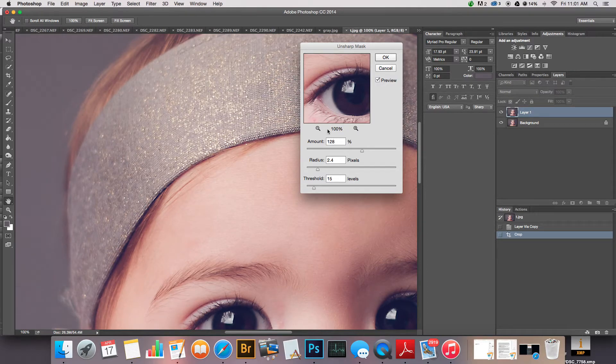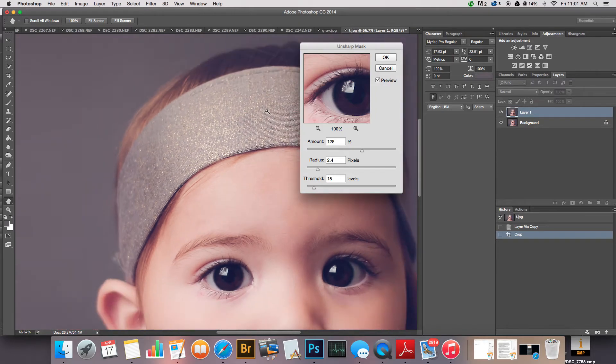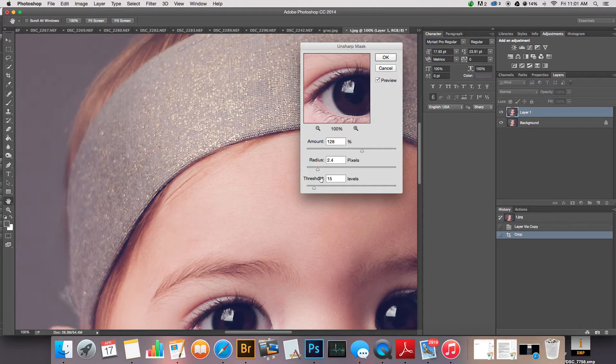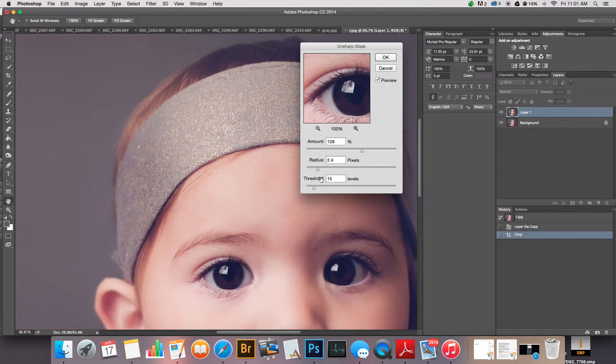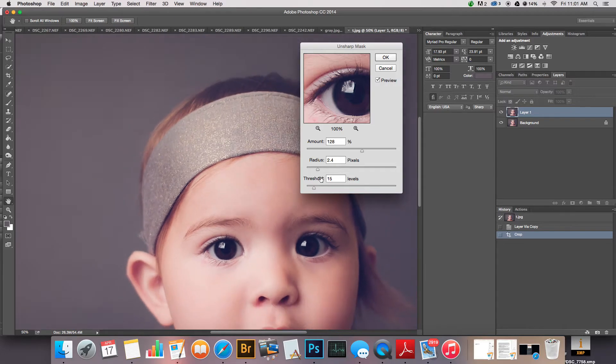I also look for little places like around the nose, make sure there's no major glowing going on. If you have a lot of glittery stuff you could actually erase the sharpening off of the headband if you wanted to, but I'm gonna leave it for now. So 100 percent is pretty far zoomed in.